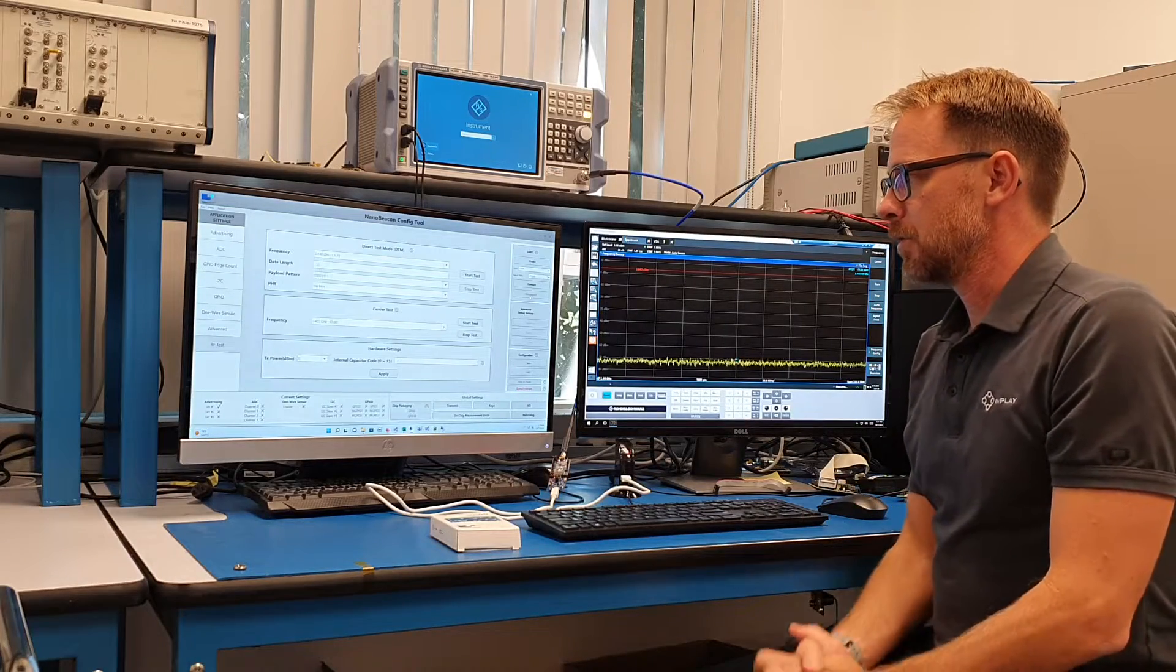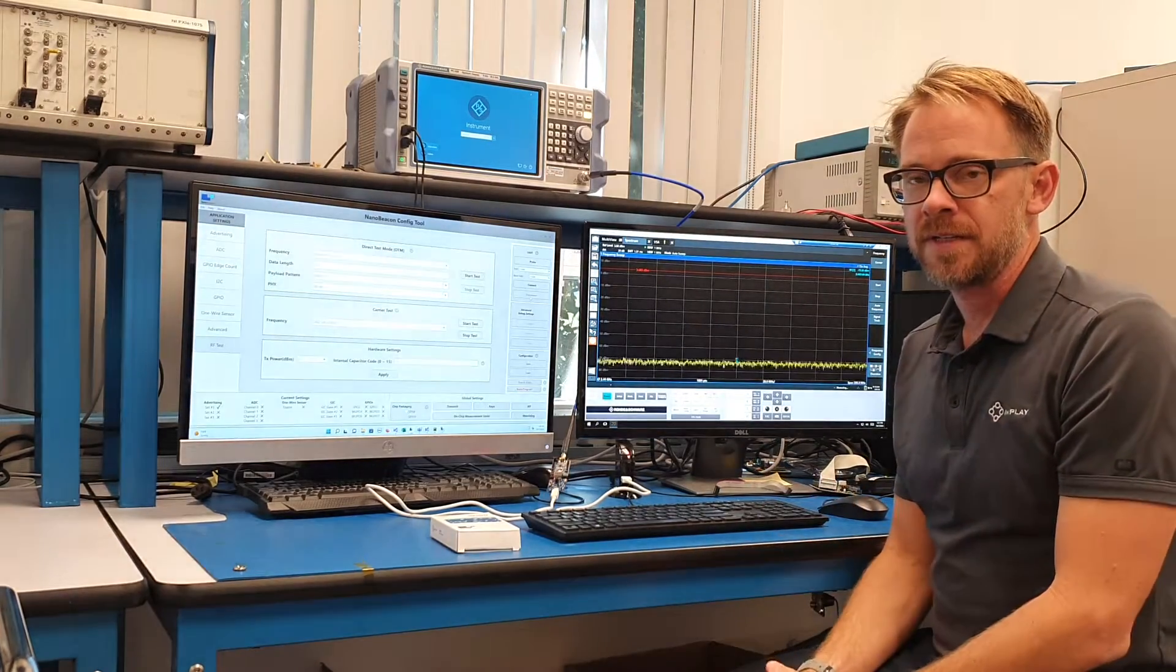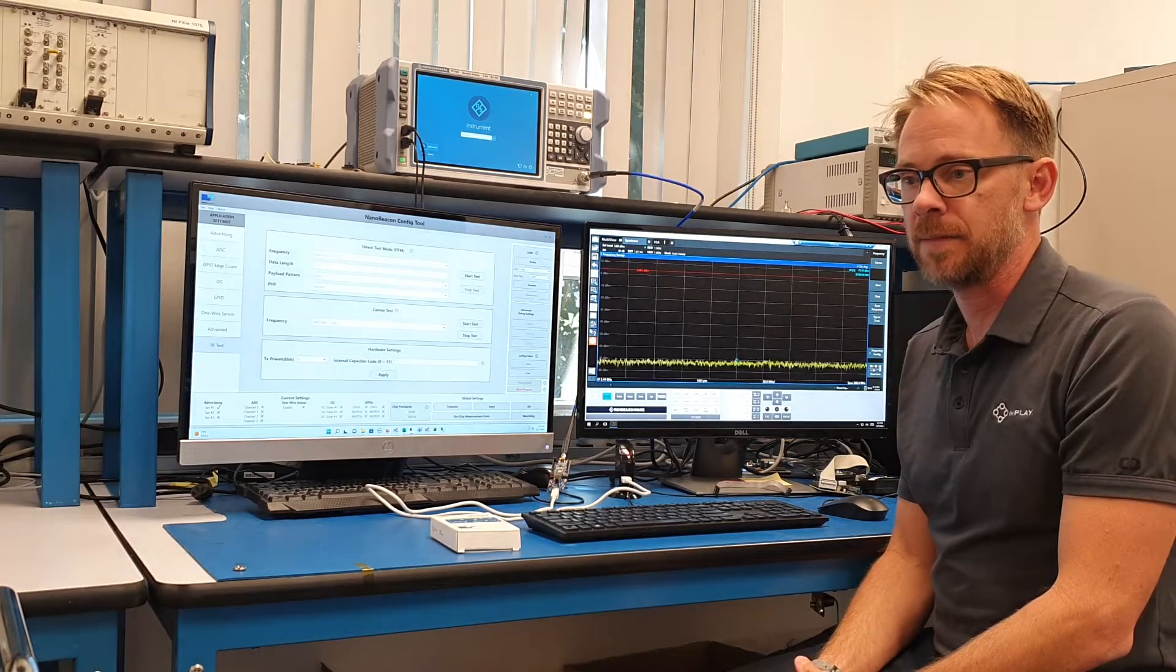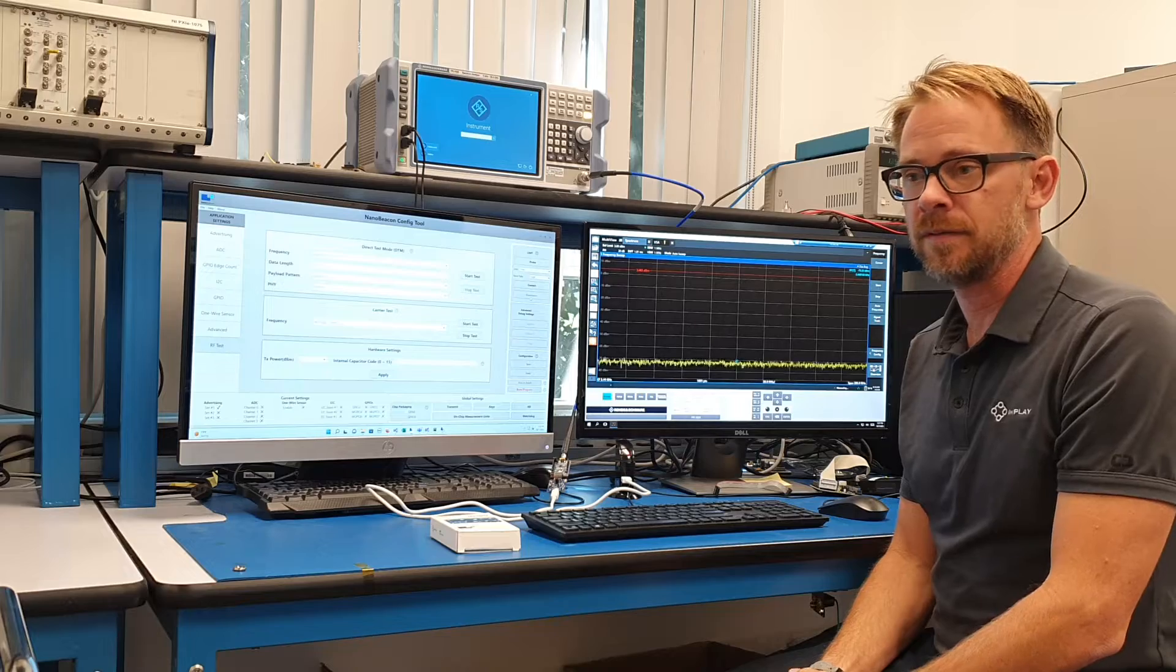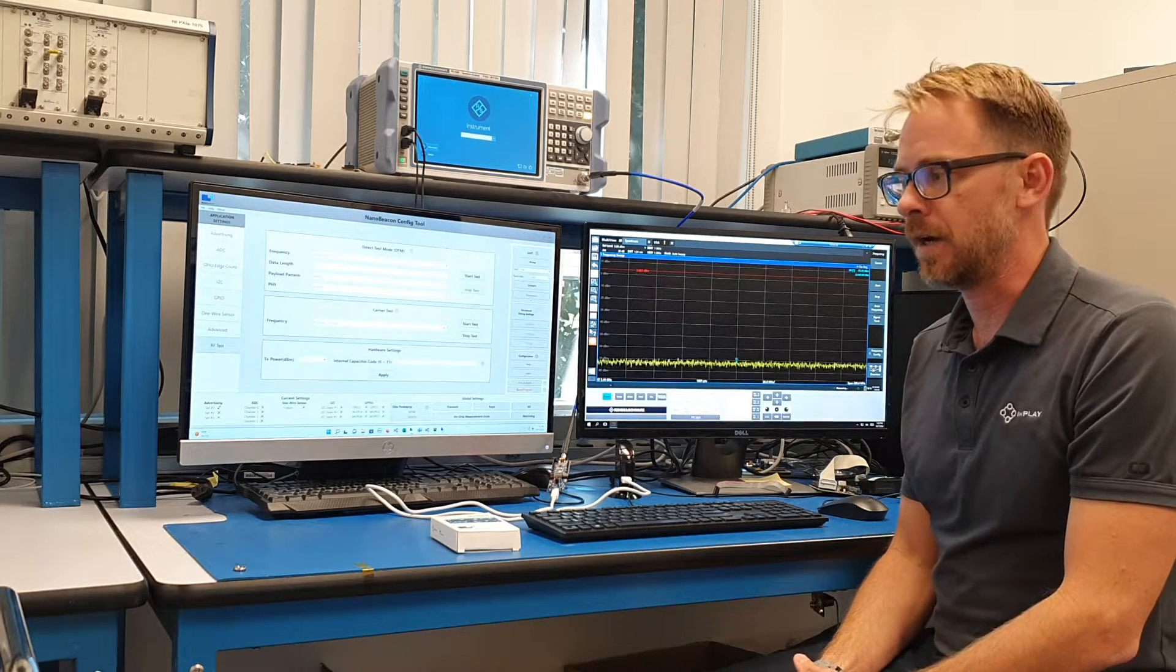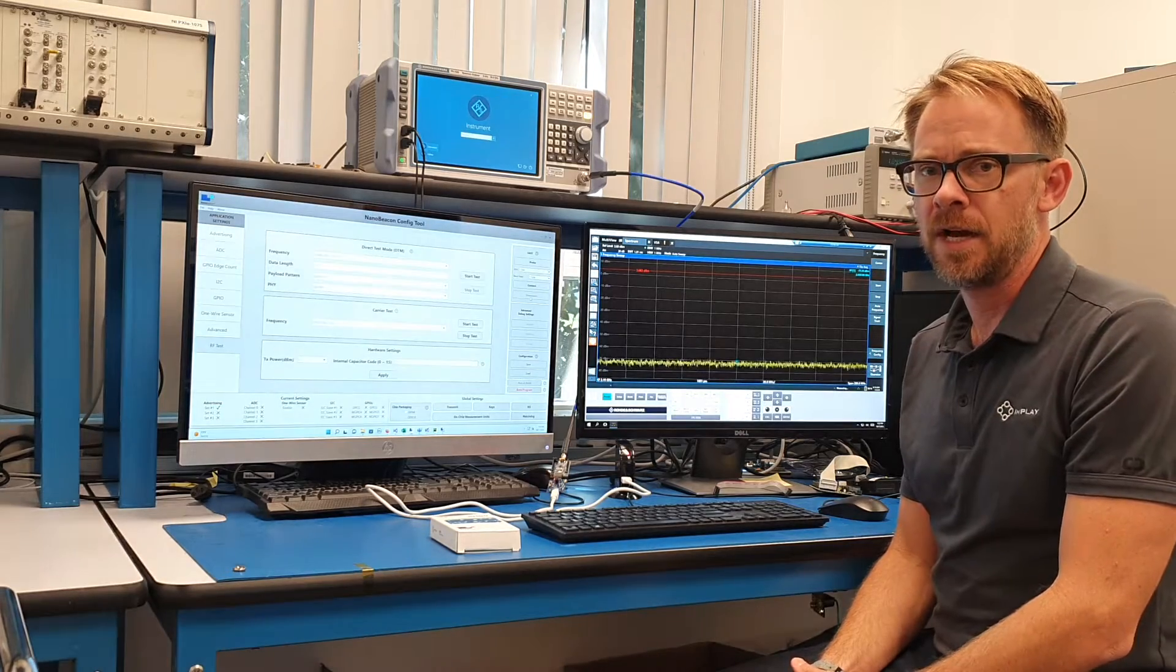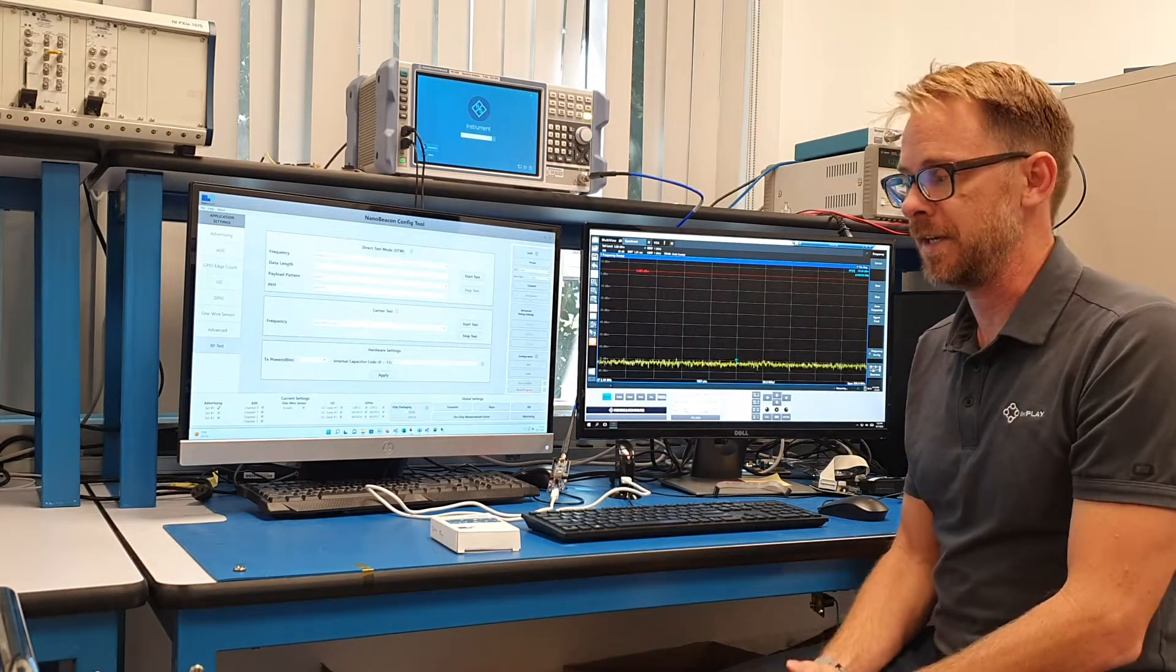So just as a note, the IM100 device has been fully qualified against the Bluetooth SIG 5.3 version of the spec. So you can find our qualifying number, our QDID, on the website and the link will be provided in the video.